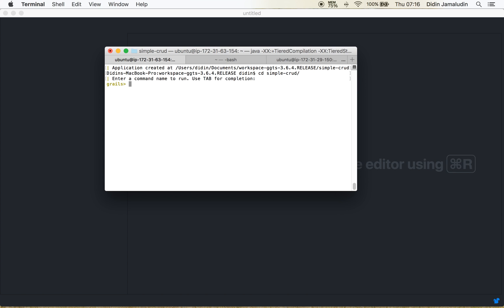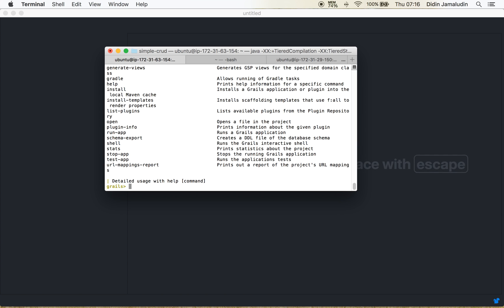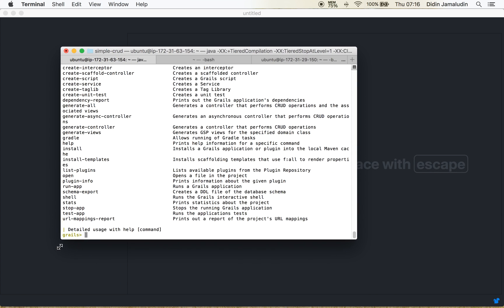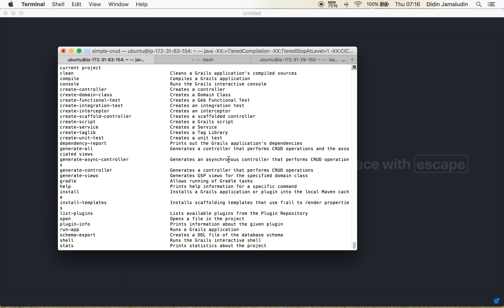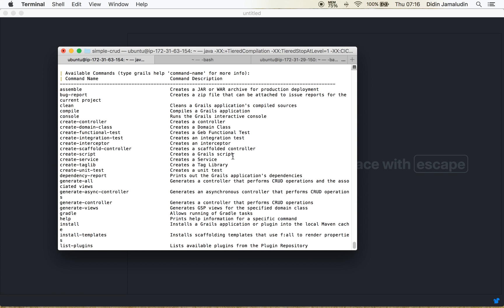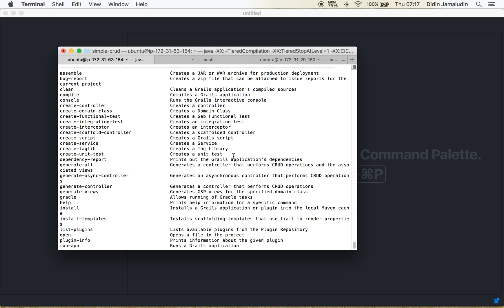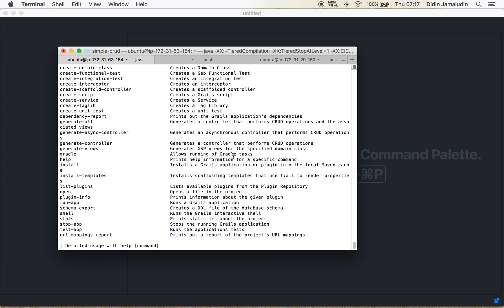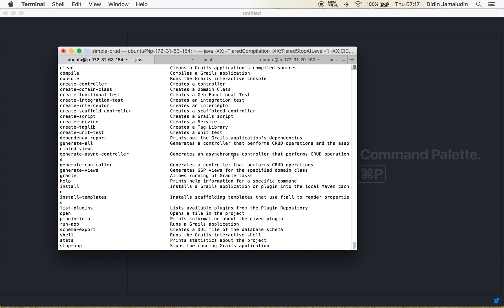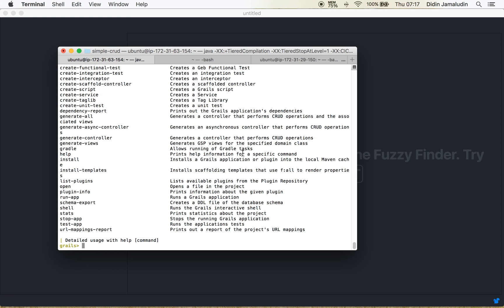So right here you can do anything to create your Grails application. To see a listing of the commands available in Grails, you just type help. And here we go. Okay right now we will create a new domain class with this command. Don't forget to type your package name. Right here I'm using com.jamware and of course the class name.